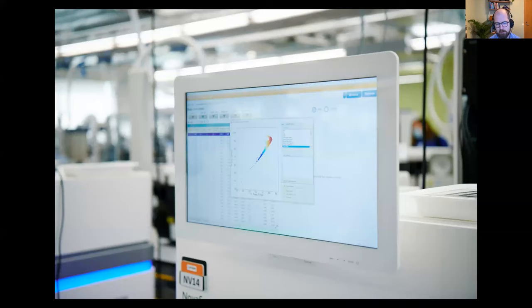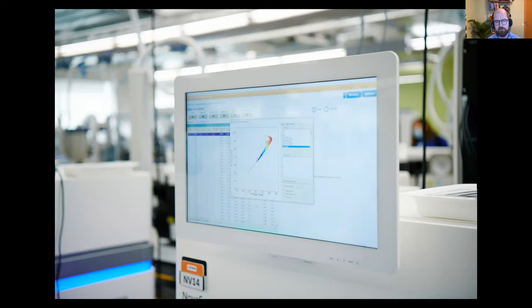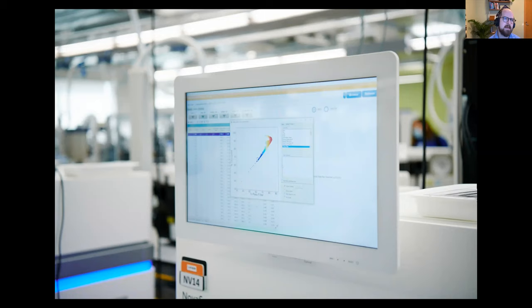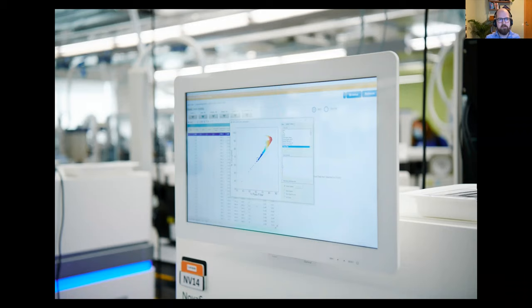Across essentially all COG-UK partners we used the so-called ARTIC amplicon PCR approach — a set of around 90 PCR primer pairs that tile with overlap across the viral genome. The library prep involves amplifying those up because you have relatively small amounts of starting material. We sequence them on Illumina NovaSeq; many others use Oxford Nanopore technology, and there's some PacBio sequencing. They all generate pretty high-quality consistent data, and we mix data from different platforms in analysis.